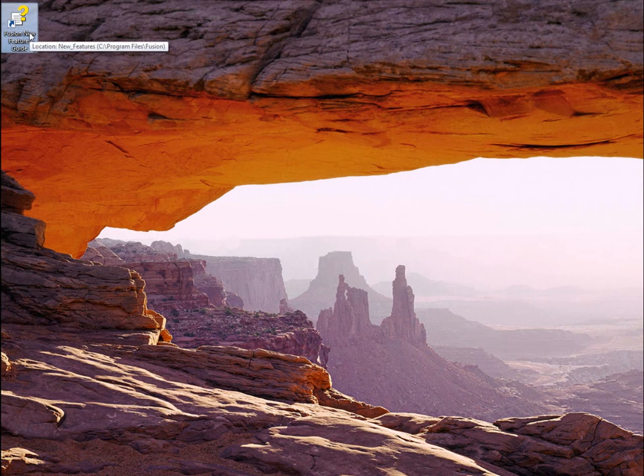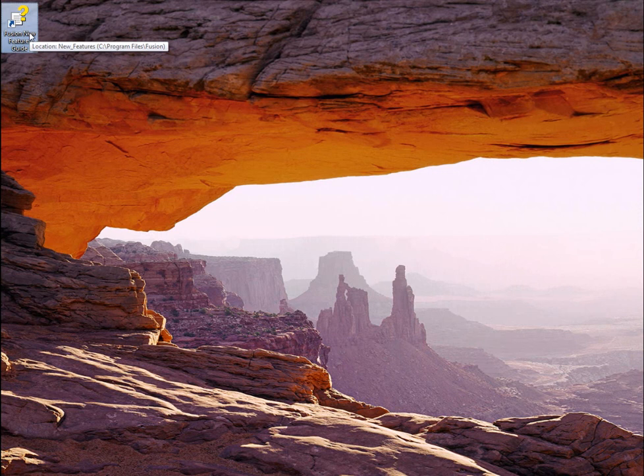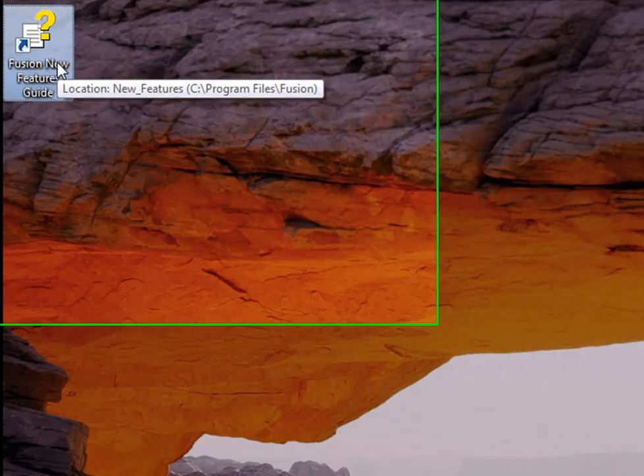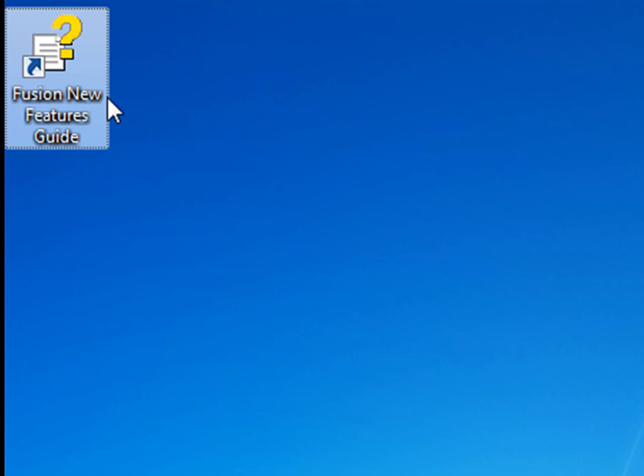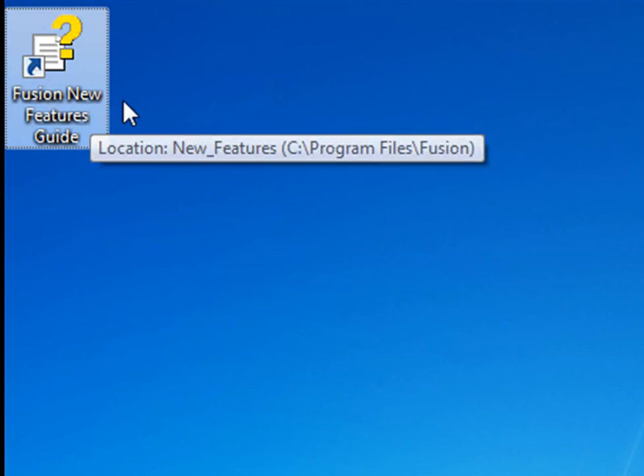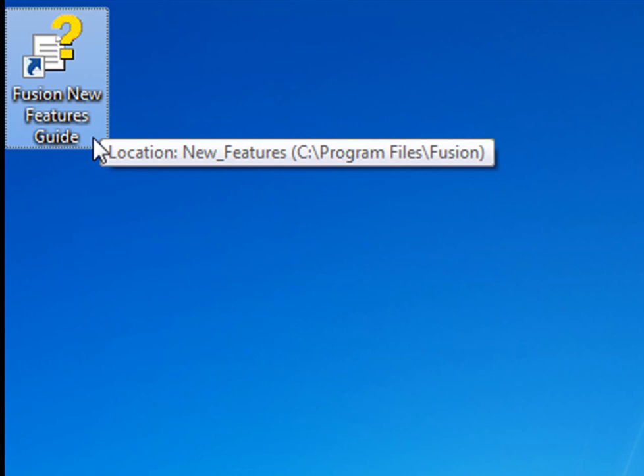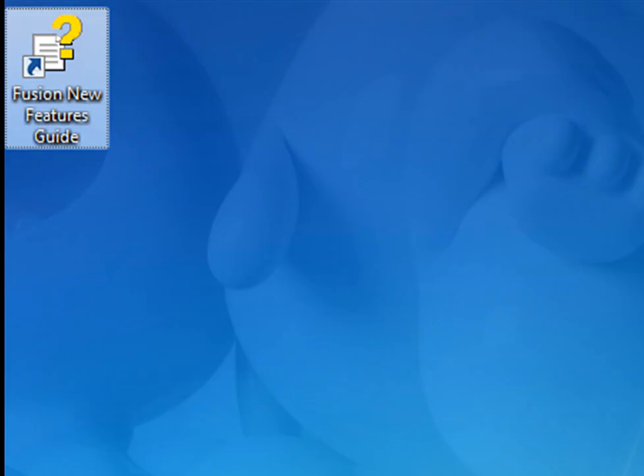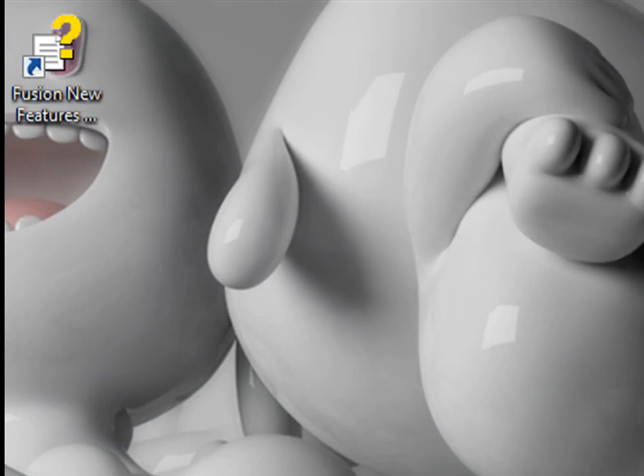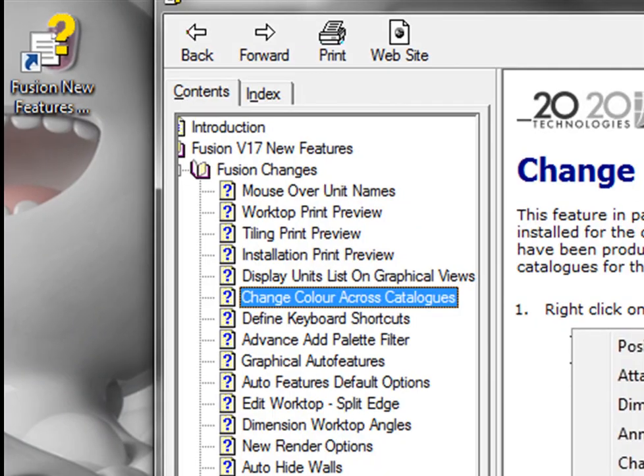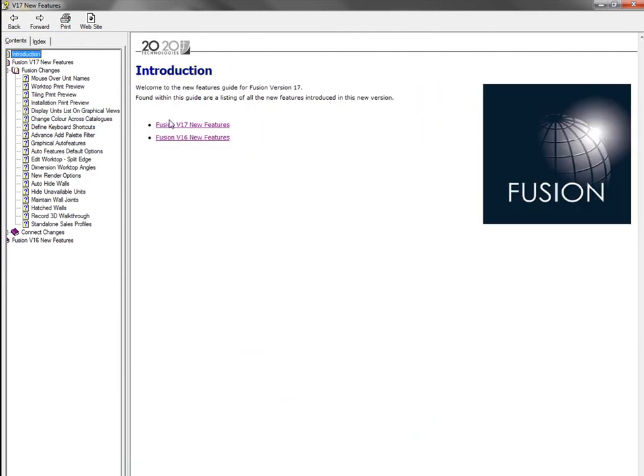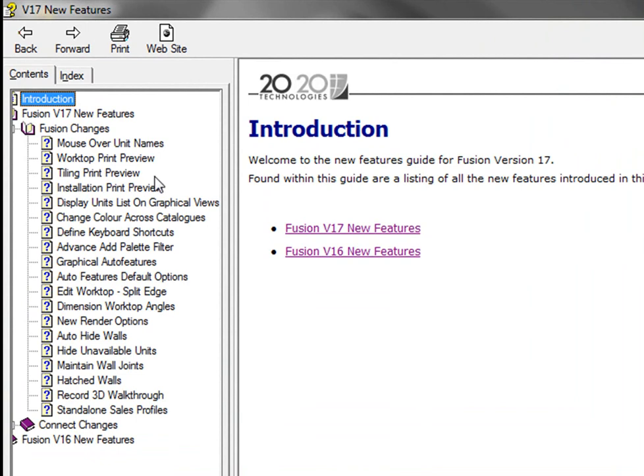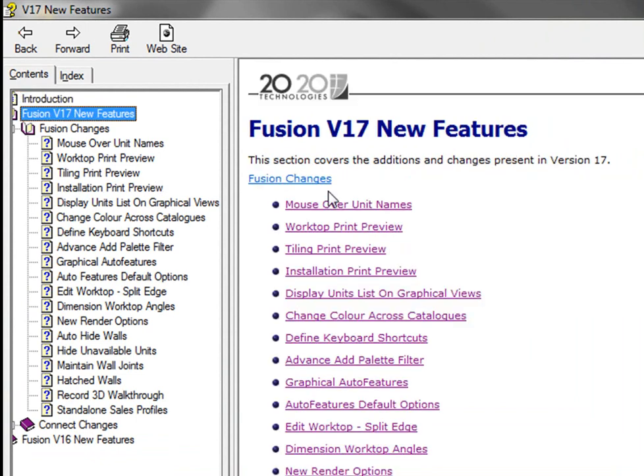Welcome to this video on some of the new features of version 17 of Fusion. The first thing that you will see is that when you do the installation, when you do the upgrade, you'll get this little form that says Fusion New Features Guide. And if you go into it, it will give you the option of looking at the version 17 and version 16 features. So if you go into the version 17 features, these are the ones that you will be able to see and the ones that the new features are there.